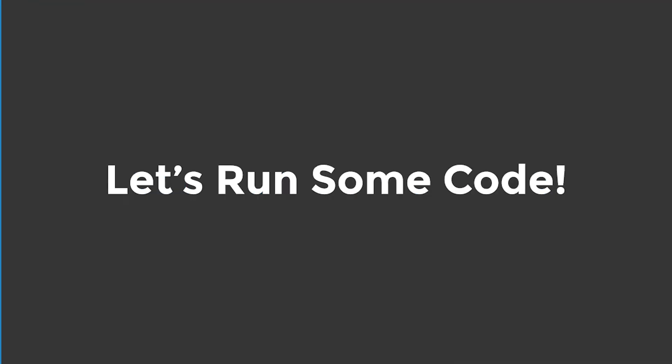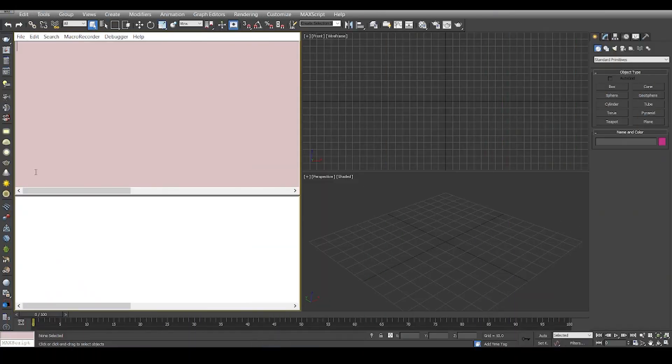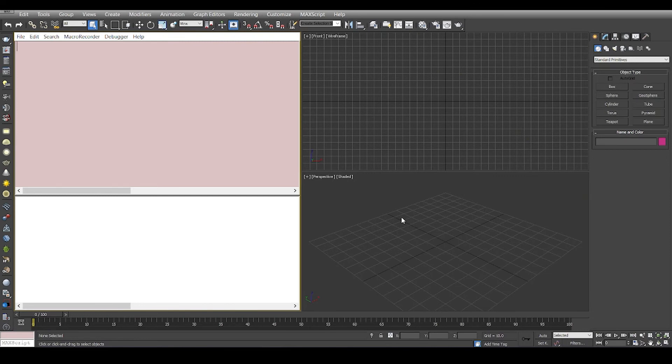As I mentioned before, we can run a few lines of code in the listener window and quickly see the output in the max perspective or max viewports.